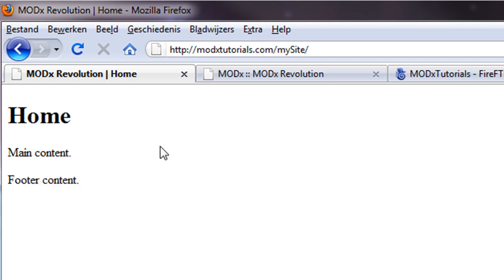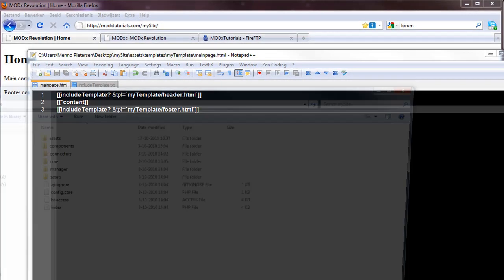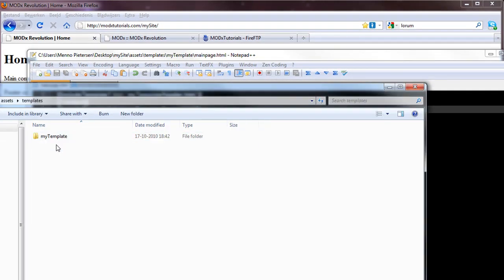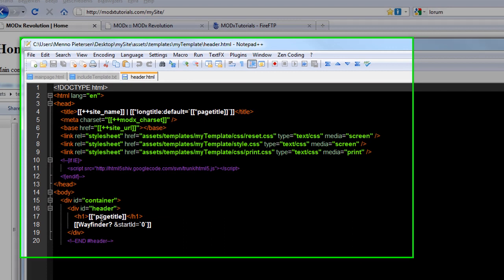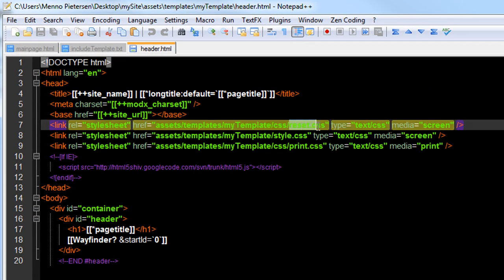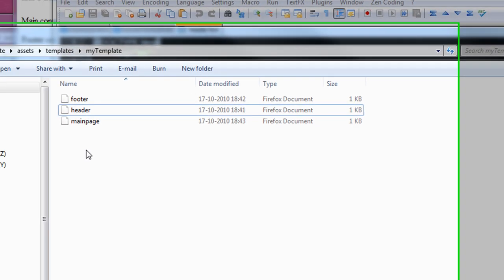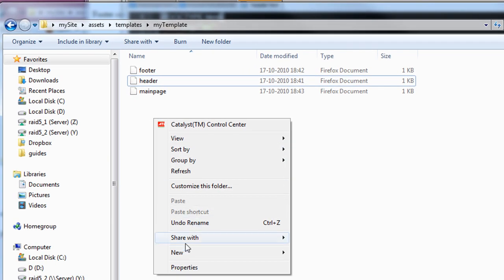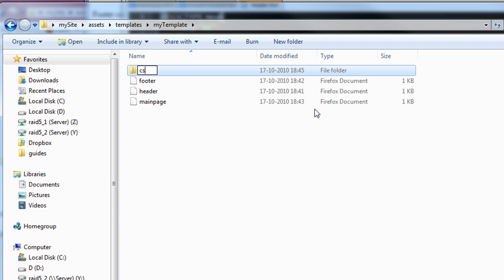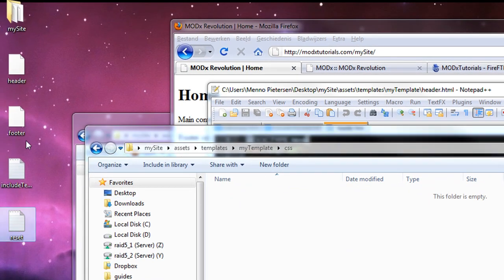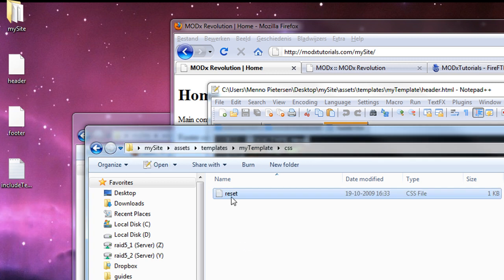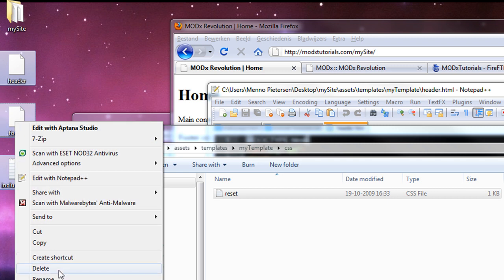But there are still some things we haven't had. If I open these, my site, assets, templates, my template. And if I open the header. I told you about the reset CSS. It's not there yet, so let's create that. In our template, I'm going to create a file called CSS. And in here, I'm going to copy the reset CSS file. I've already made that one. I can actually remove these files. I've already used them.